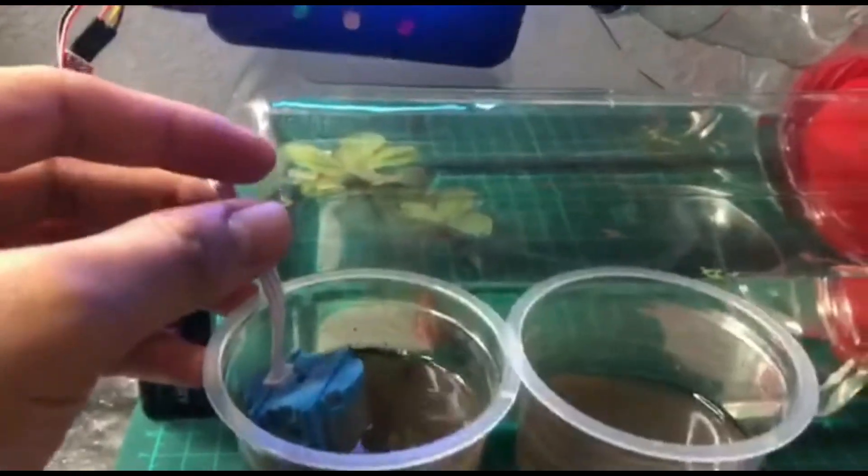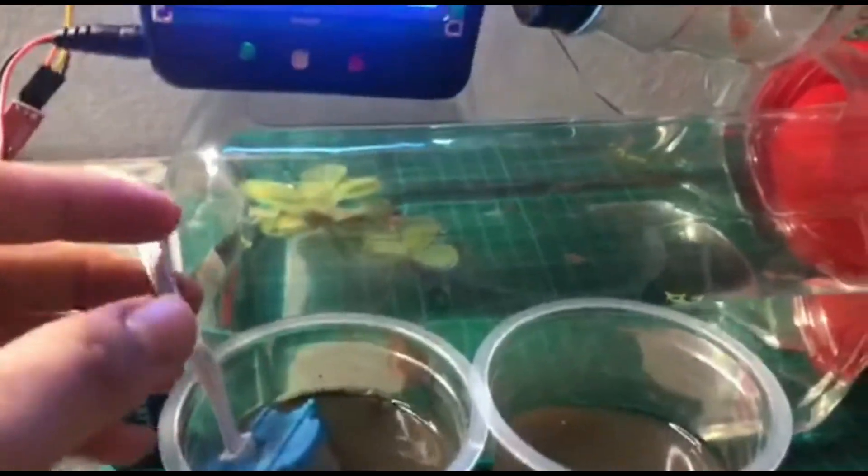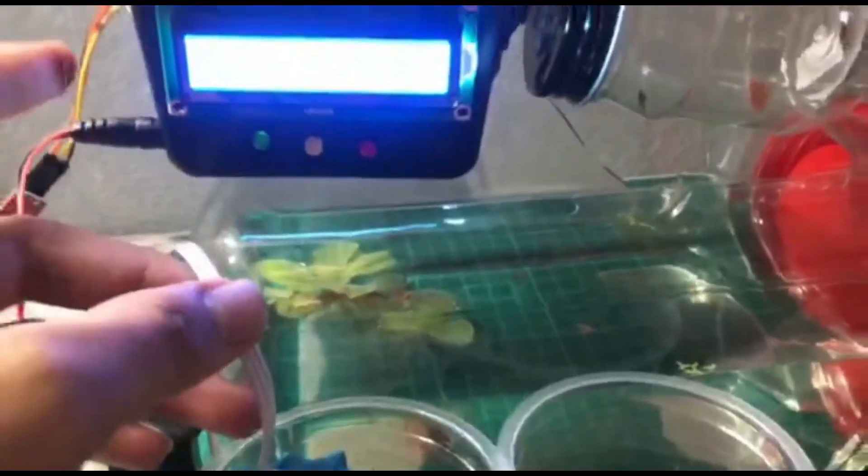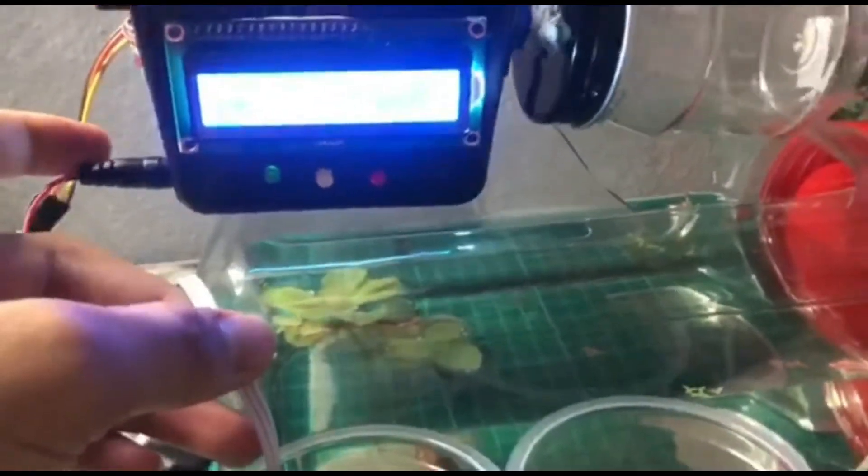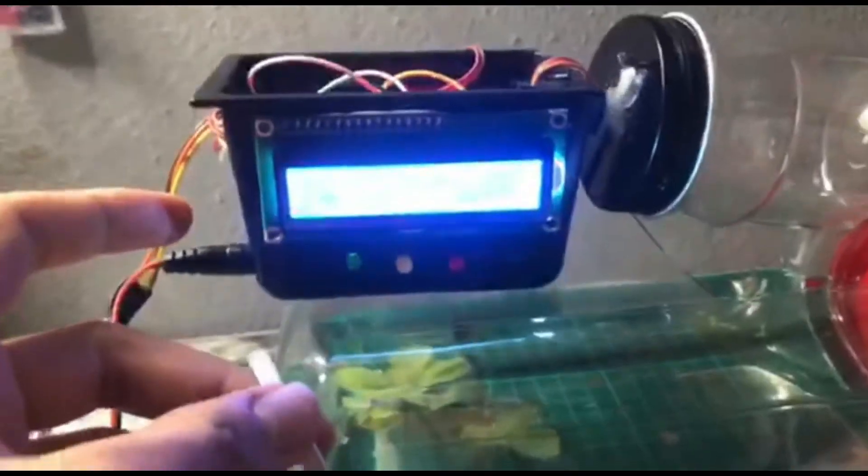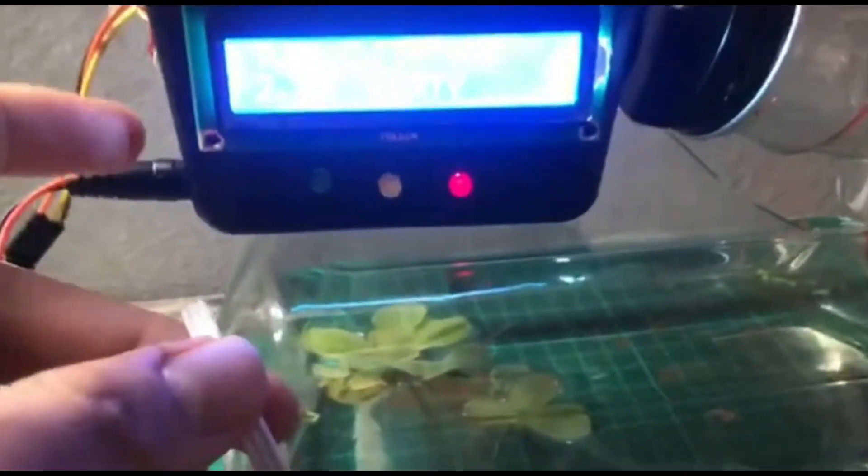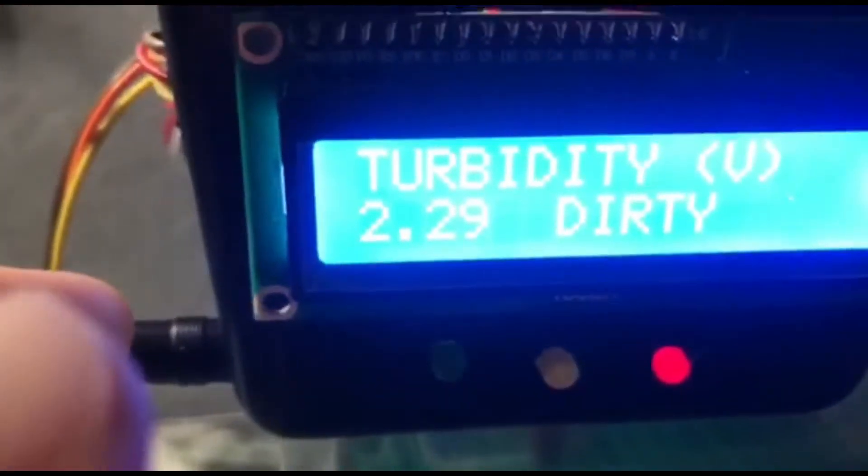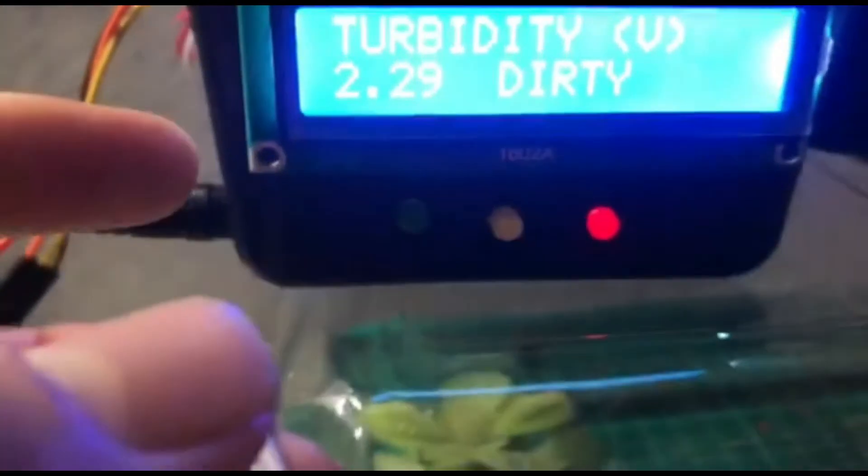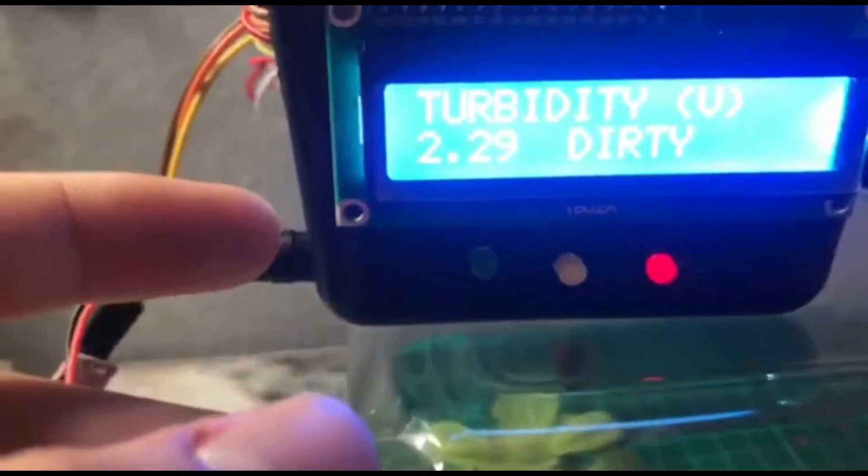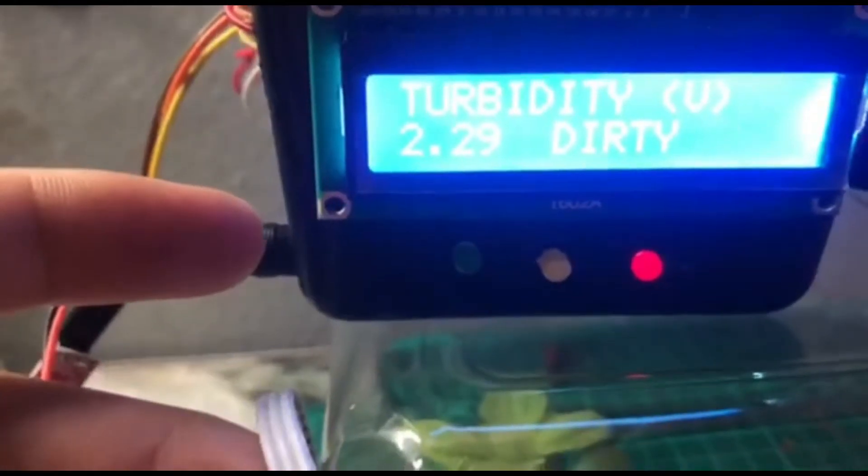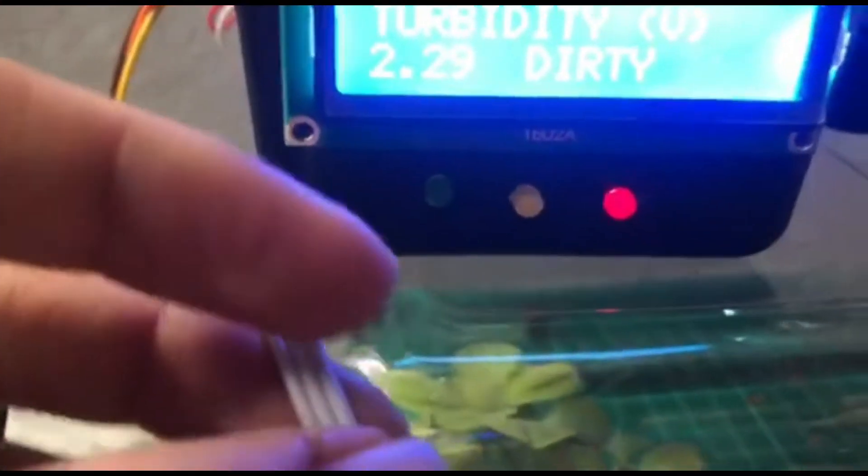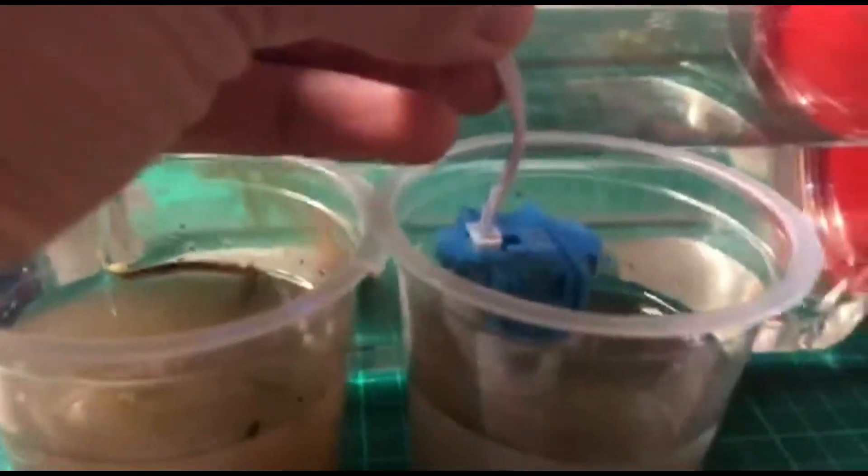Now we can see here, now it's 2.29V and then this is dirty water and the red color will change. Go to the cloudy water.